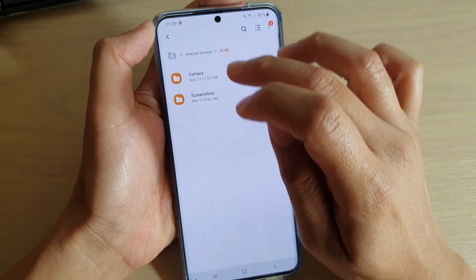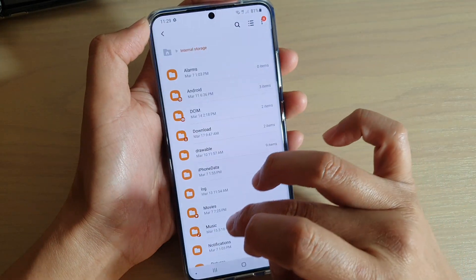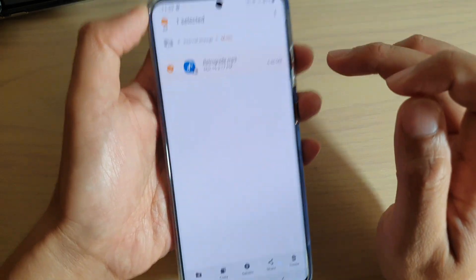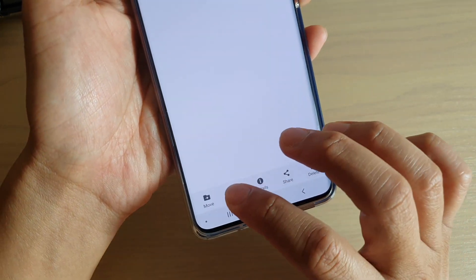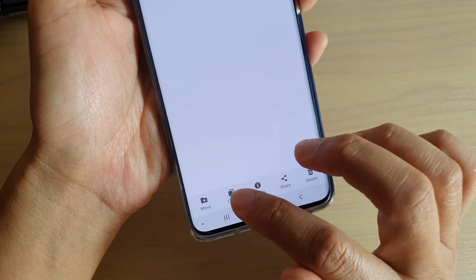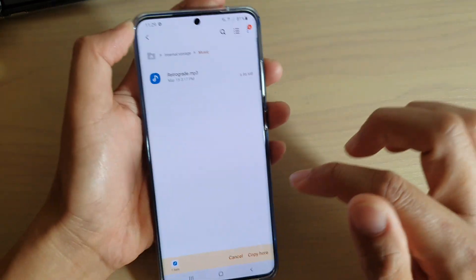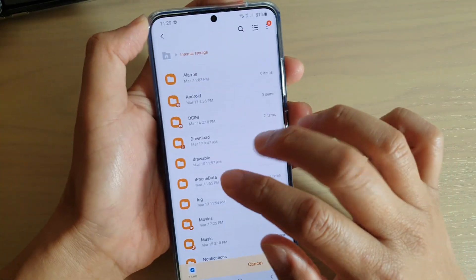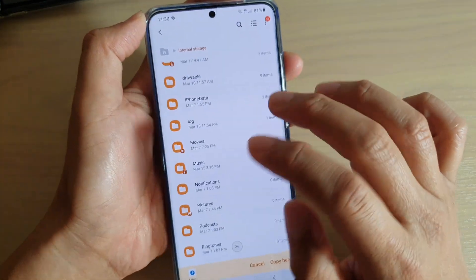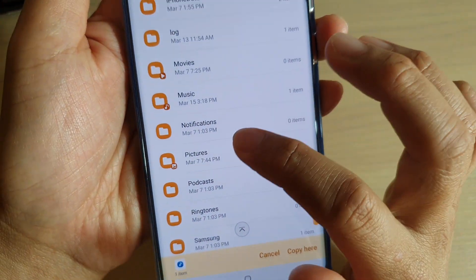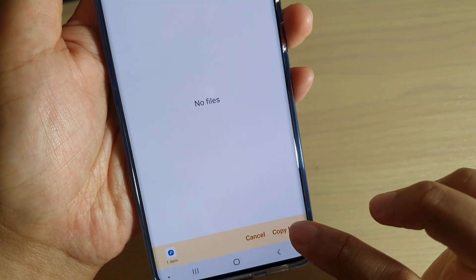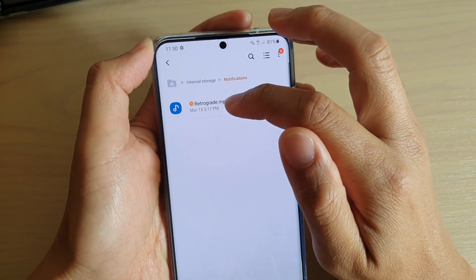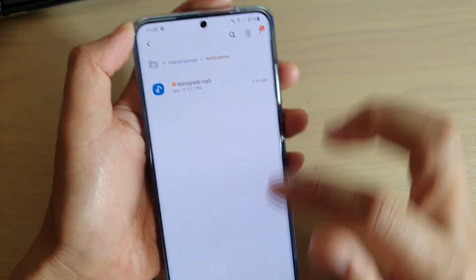Once you have located the file, go into music and then tap and hold onto the file, then tap on copy. You can either copy or move. Tap on the back key and we want to copy to the notifications folder, then tap on copy. The file has now been copied to the notifications folder.